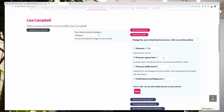However, if you'd rather get revenue based on the size or type of print, you can select these three other options. First, we have price per square foot. So if for example you set your price at $10 per square foot and someone orders a 12 by 12, you will earn $10. If someone orders a large 72 by 48, which is 24 square feet, in that case you will get $240.